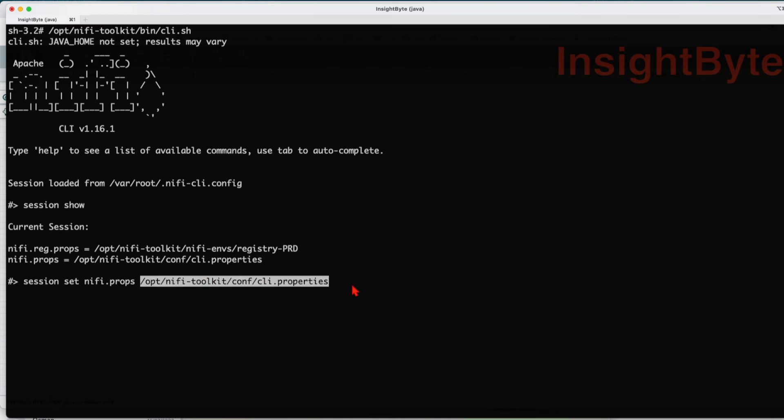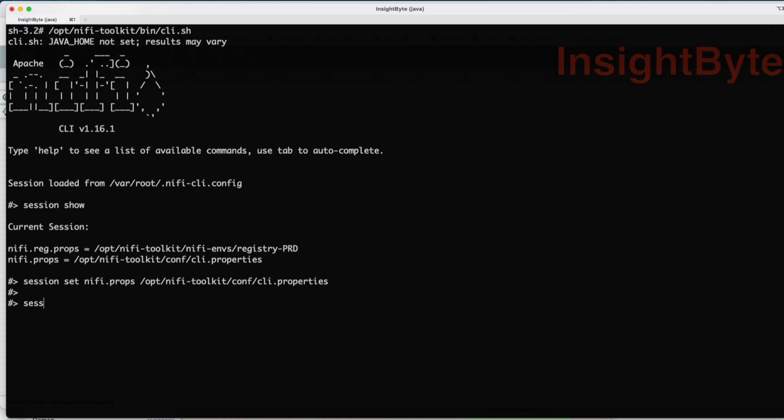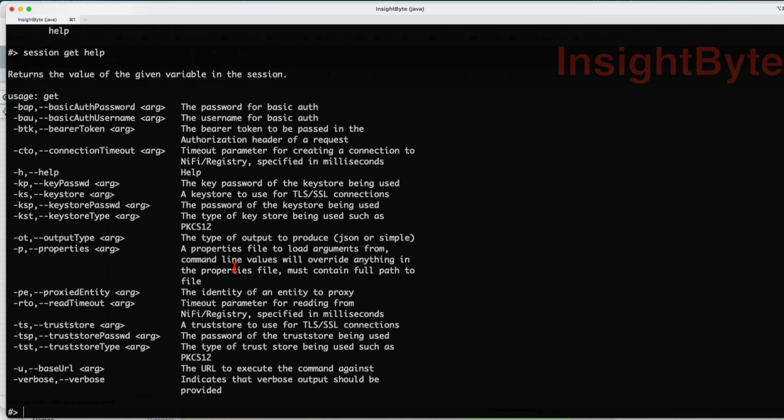Now if we want to test this, all we have to do, or if you want to see the variables that were imported from the file, just do session show. We can see at any point in time you want to switch between the NiFi properties, you want to do so. Let's go and test our connectivity.